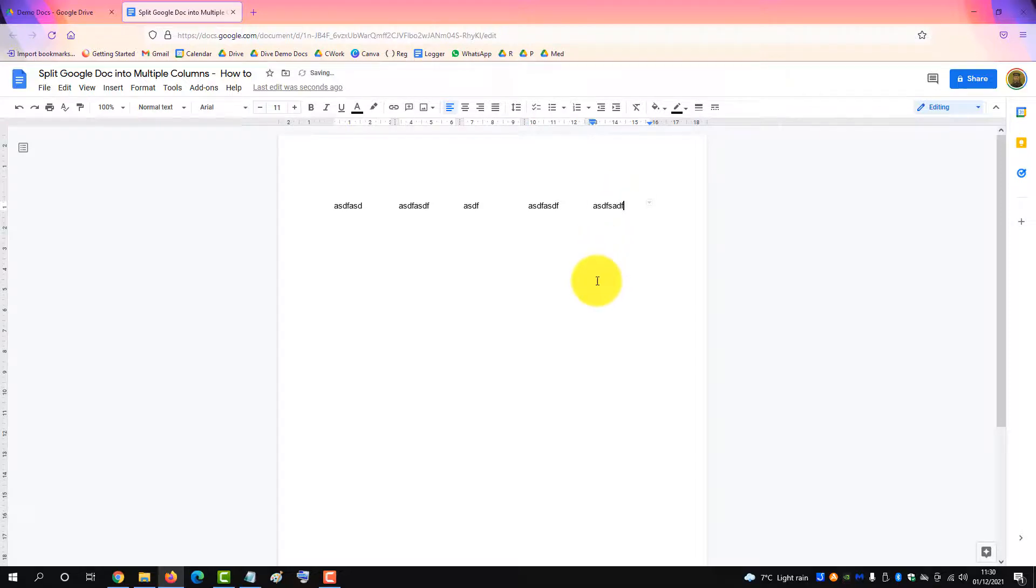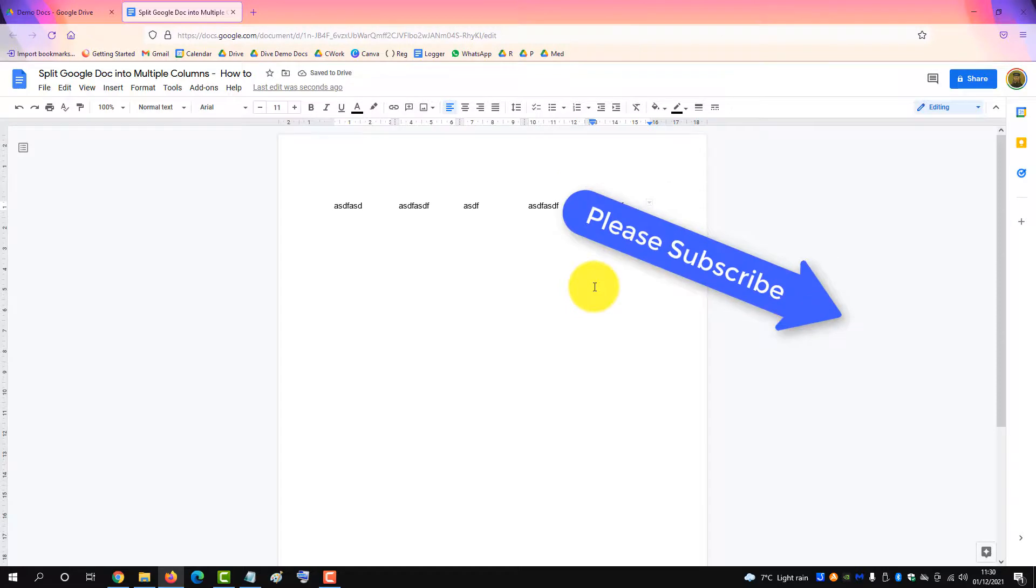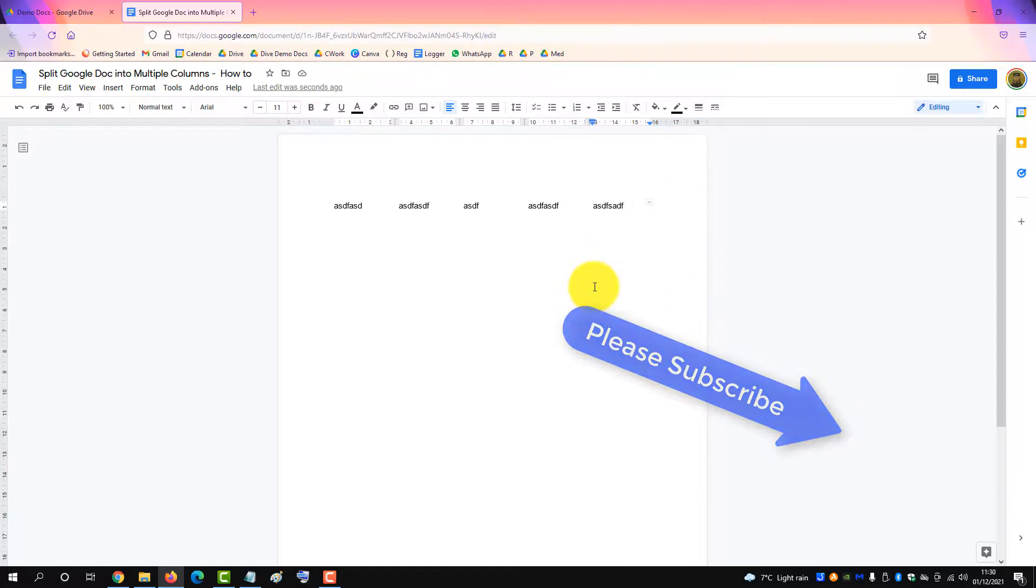And that's the other way you can put multiple columns in a Google Docs. If you found this video helpful, please subscribe to support the channel. Thank you.